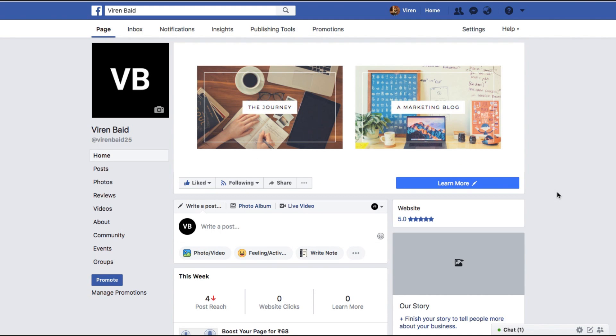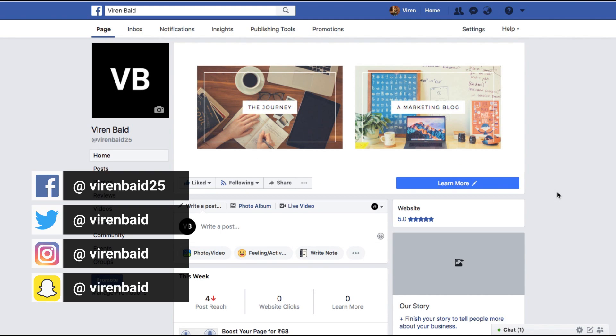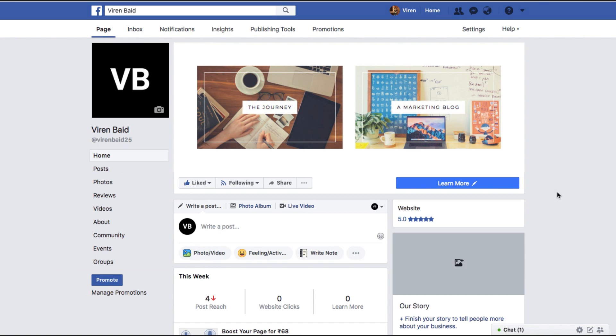Hey everyone, this is Viren and welcome back to my YouTube channel for another marketing tutorial. In this video I'm going to teach you how to post one of your Facebook ads as a post on your Facebook page.